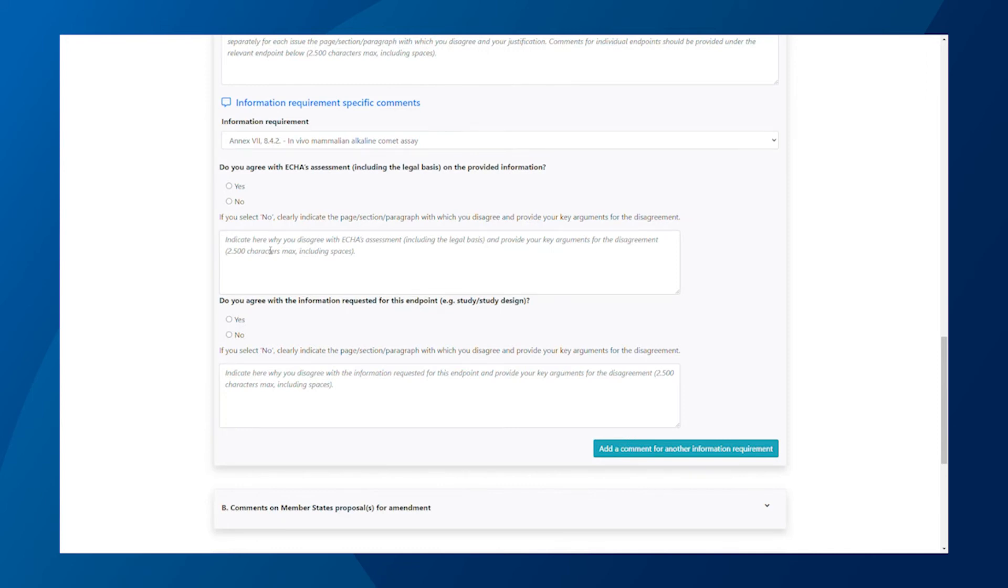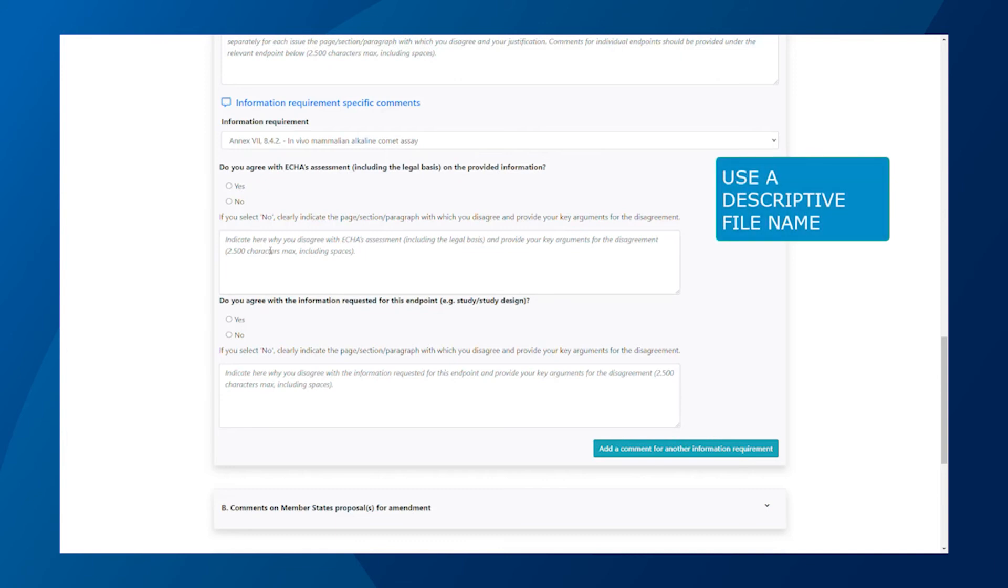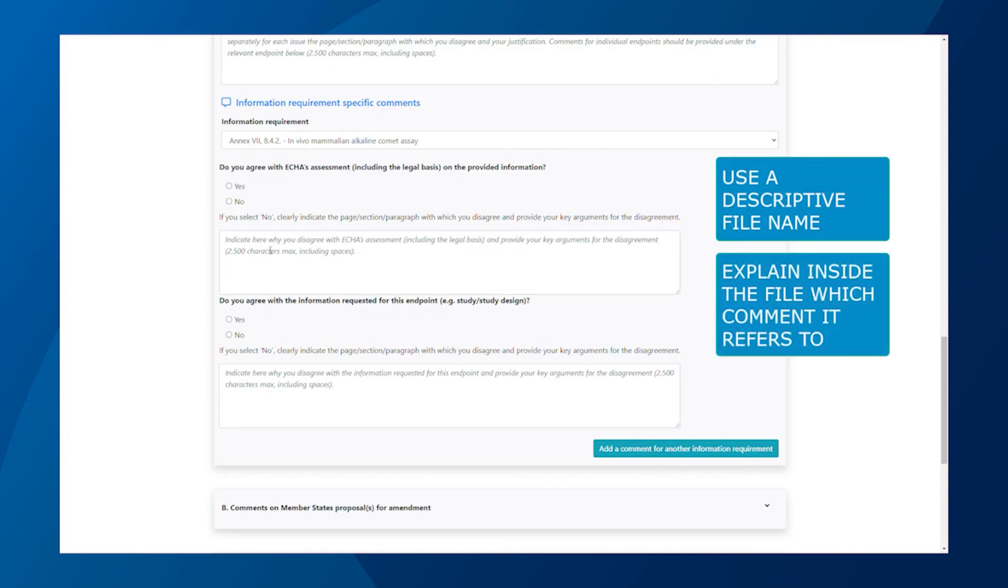If you need to support your comments with more documentation, make sure there is a clear link between the documents and your comments. You can do this by using a descriptive filename for your attachments or explaining in the file itself to which comment it refers. I will show you later where you can upload the documents to the web form.